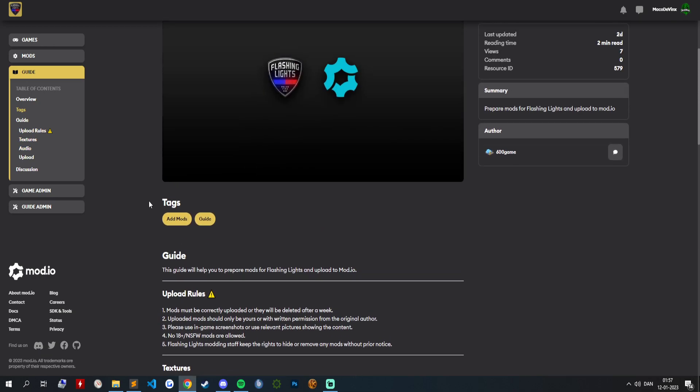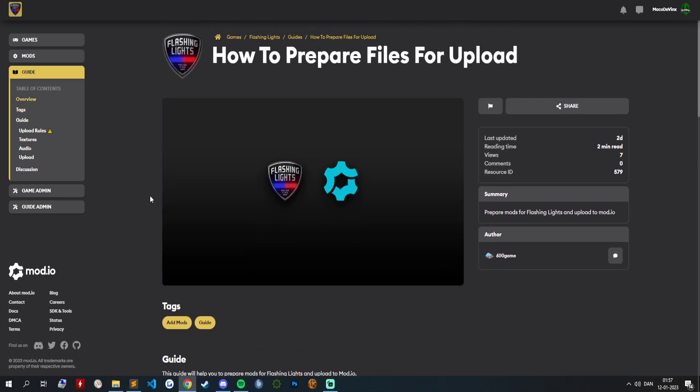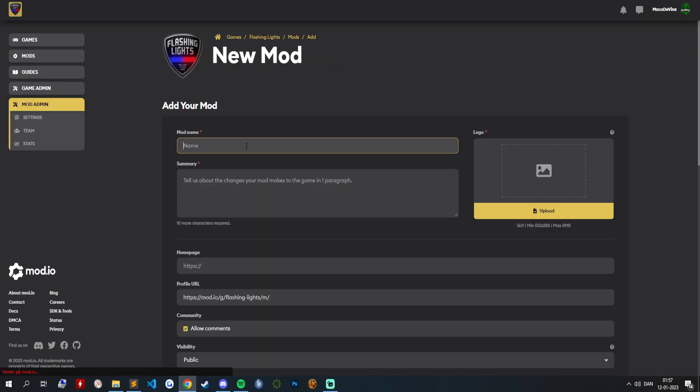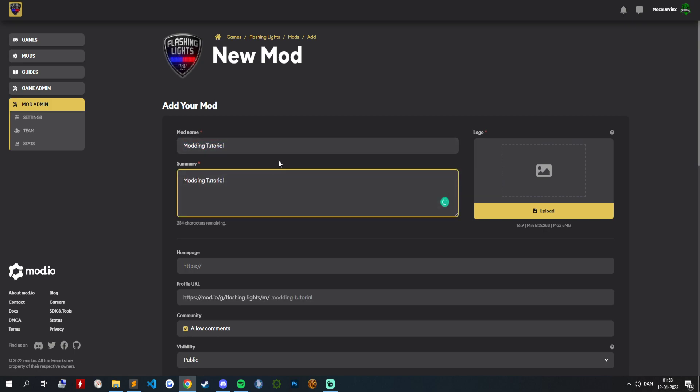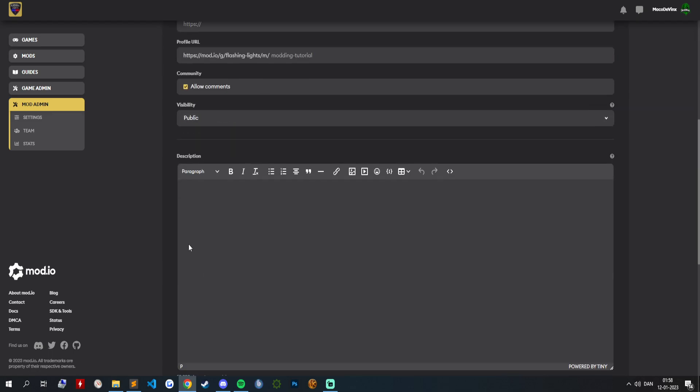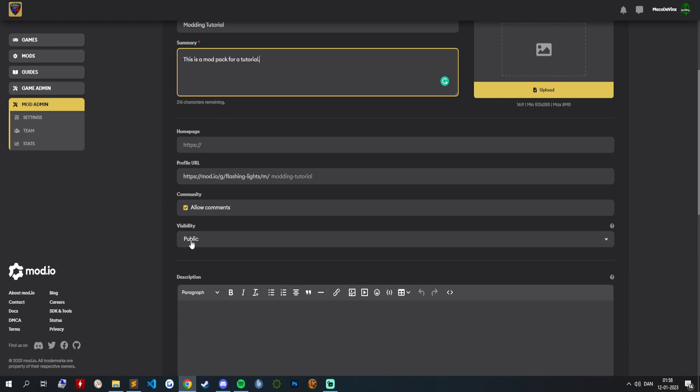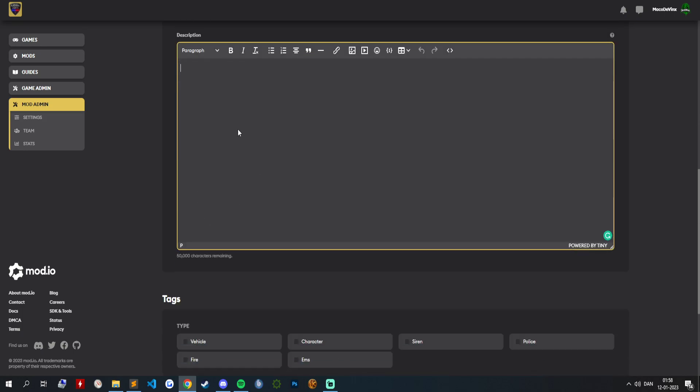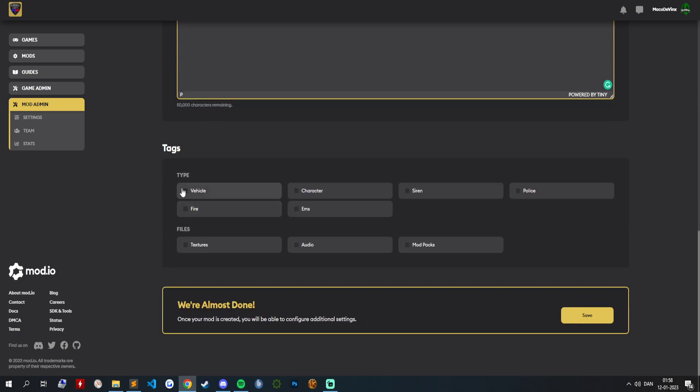When we got all of that, we are basically ready to upload. So what you want to do now is go into mods. You want to add modding tutorial. Put that there as well. In this one you want to put a small description of what your mod is. For example, this is a...